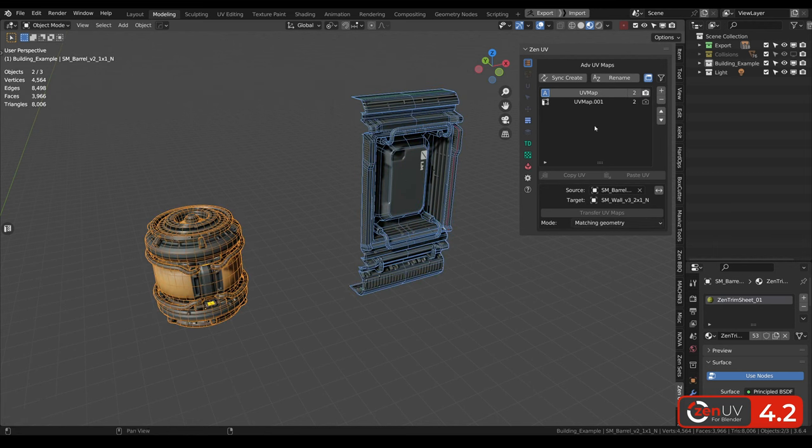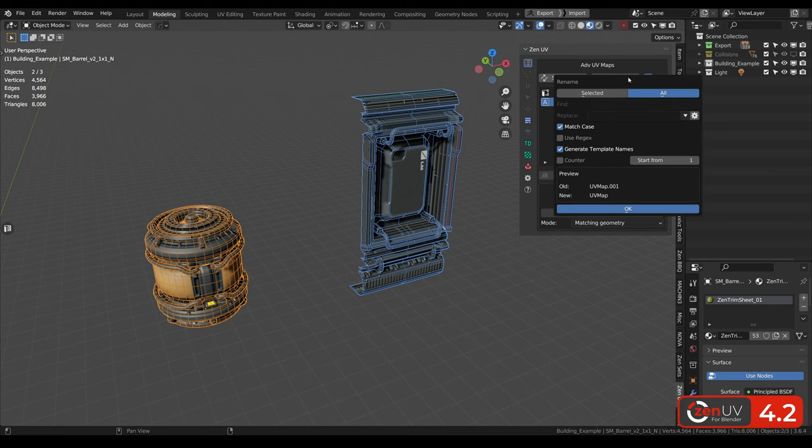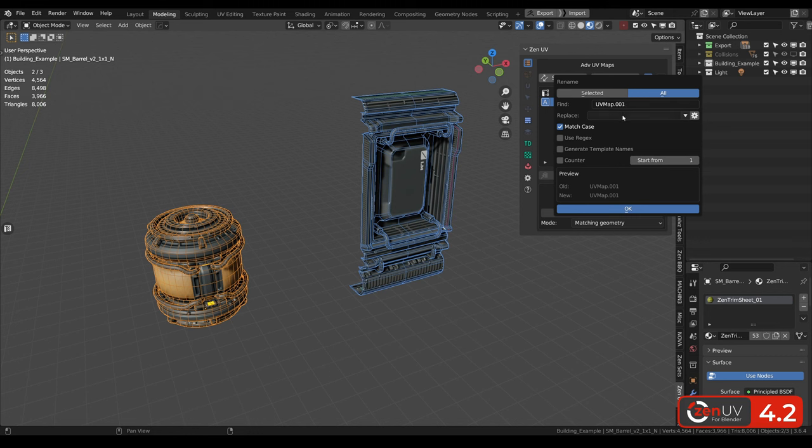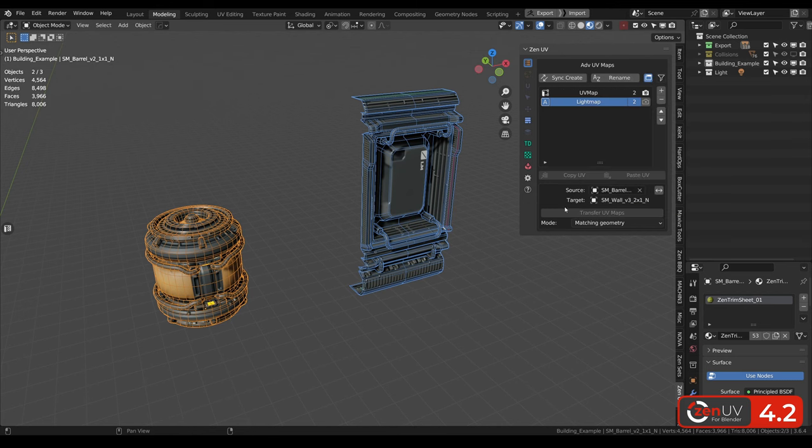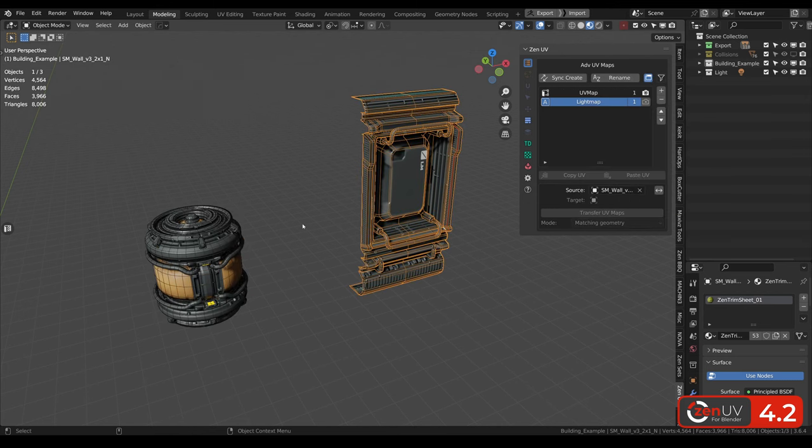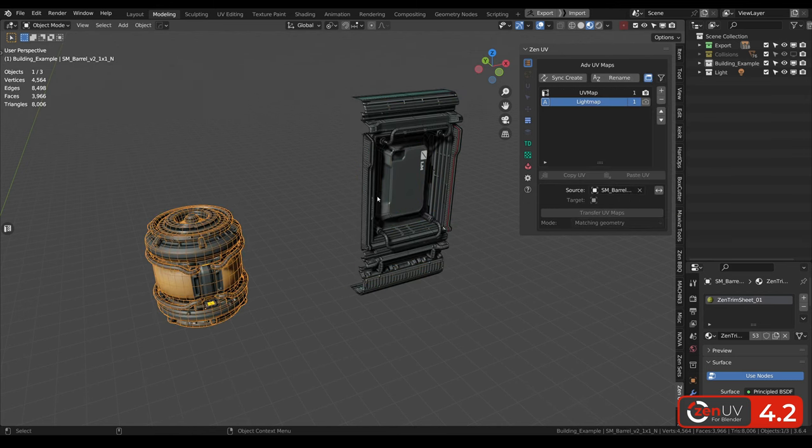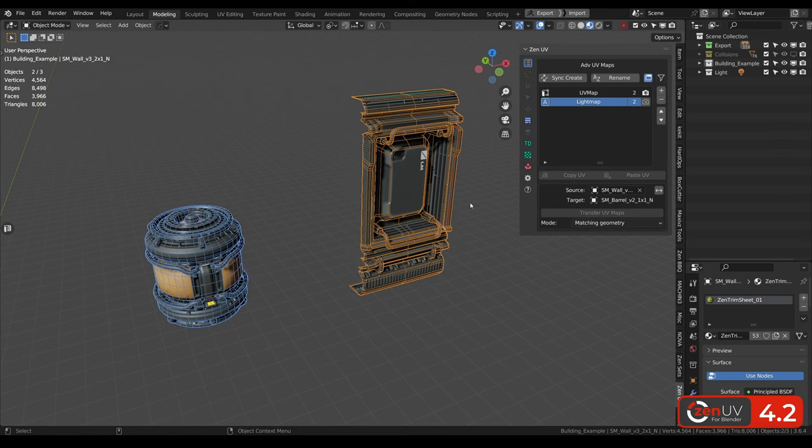But the problem is that we are missing the original name of the second UV channel. Let's copy paste this name, click rename all the maps, and click find this name, and replace it by the name from our template light map. And here in preview we can see what will be renamed and how, and clicking OK. And now for each object we have two UV channels with the right naming.